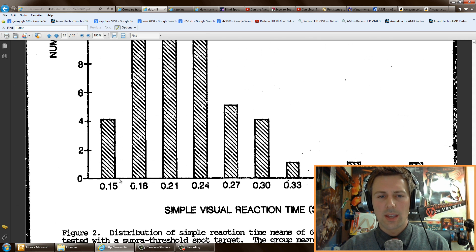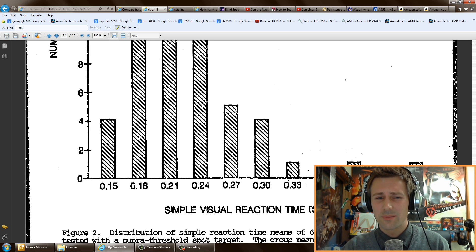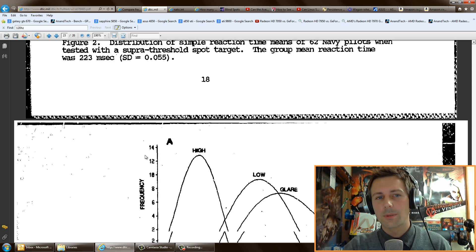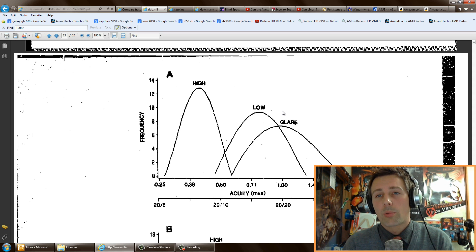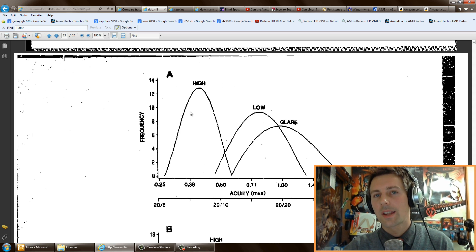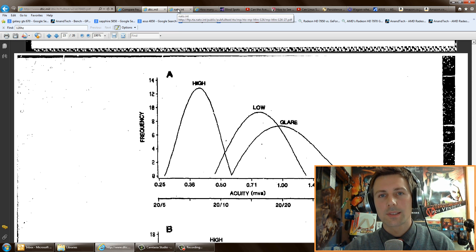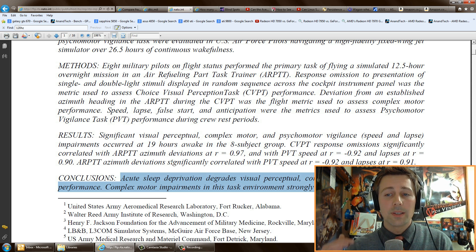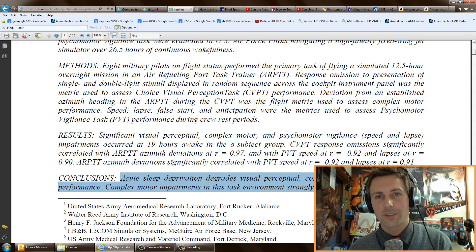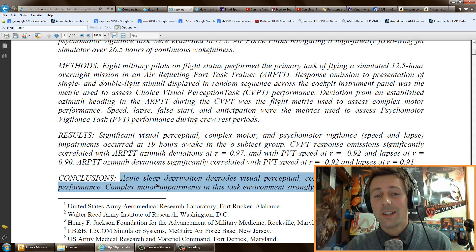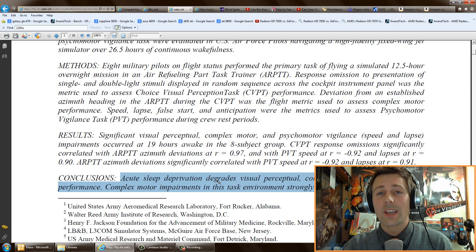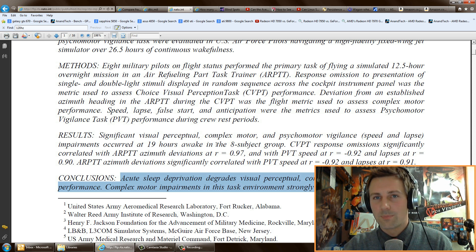From the graph, the majority of people fell in the middle range, but some pilots were hitting 0.15 second reaction times — that's really fast. Another takeaway from this research: the brighter and higher-contrast your monitor is, the better it will look. Also worth noting — do you play games when tired? Tests on pilots showed that simple motor skills, complex motor skills, and visual perception all get impaired as you get more tired. Play games when you're alert.